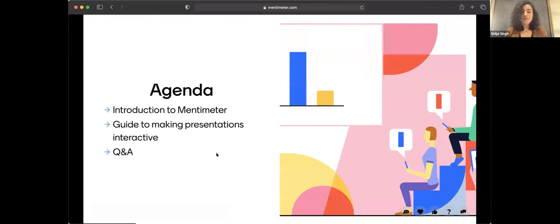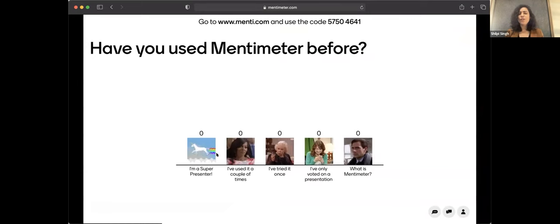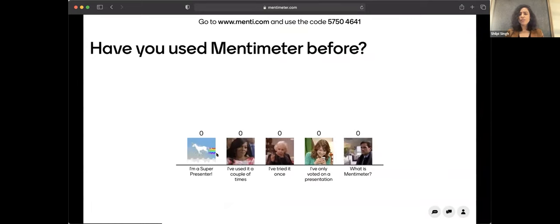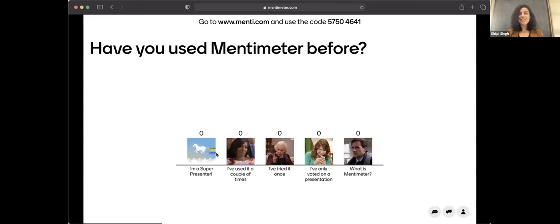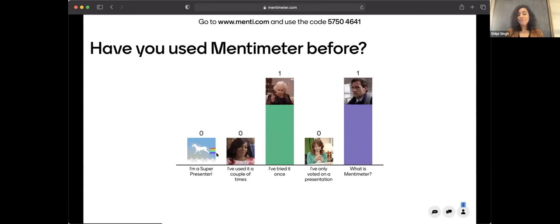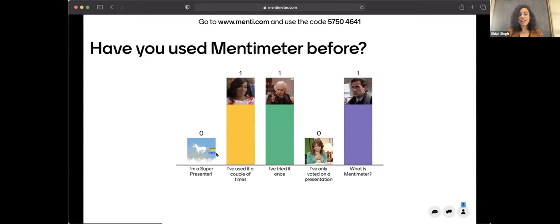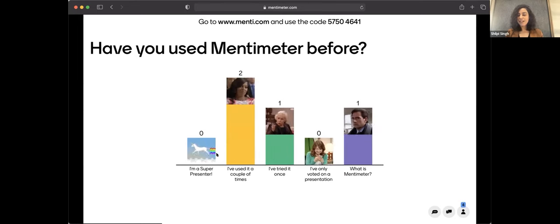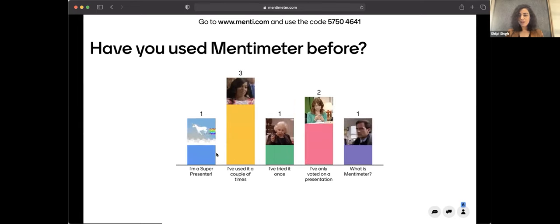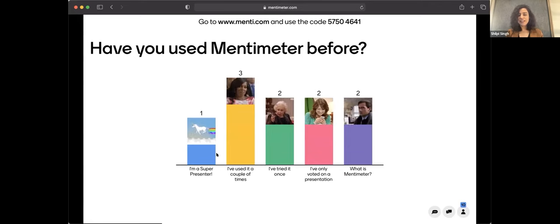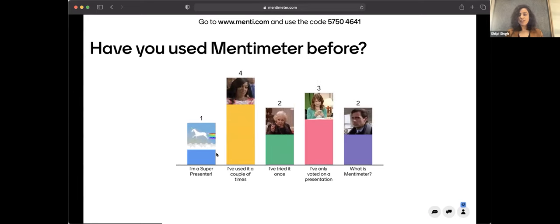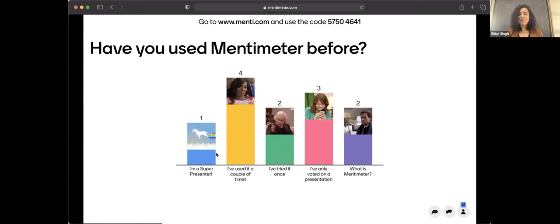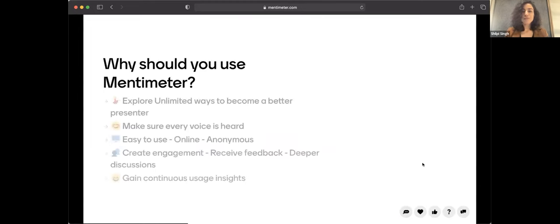So to get started, I just want to know if any of you are familiar with Mentimeter already. I did see a couple of familiar names. So we do have some customers, users already in Tel Aviv. So a few of you have used Mentimeter. I see a super presenter as well. Tried it once, only voted on a presentation. That's great. So it seems like a lot of you are familiar with Mentimeter.